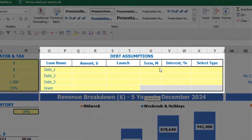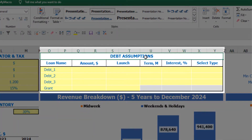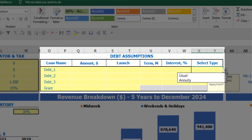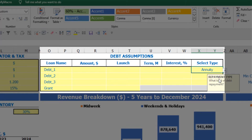Also on the top of the dashboard you have debt assumptions. For each debt you are able to select the debt type. There are two debt types in the model: annuity and usual. Annuity means that each monthly payment — which consists of your debt repayment and interest expenses — will be equal each month. In the case of usual, your main debt repayments will be equal parts and interest will just be interest on the debt closing balance.